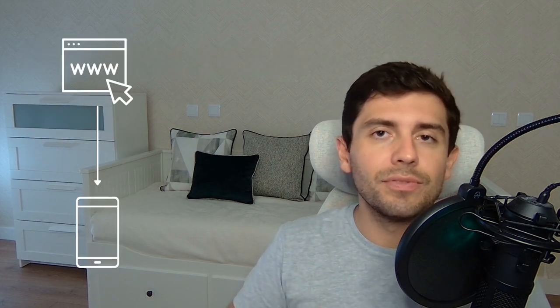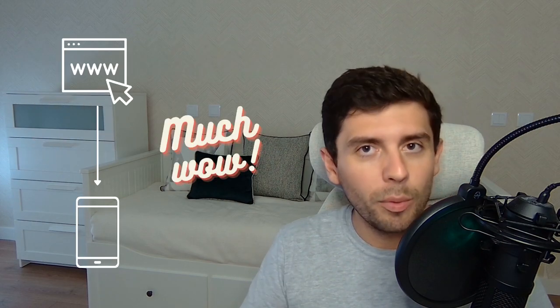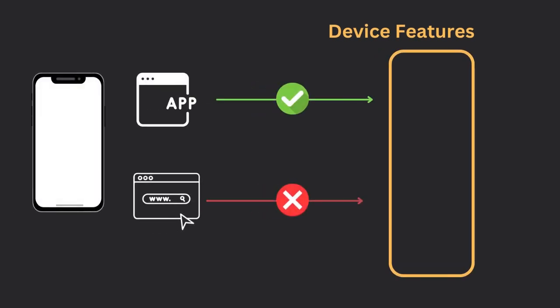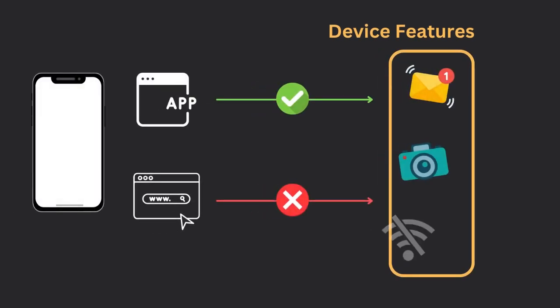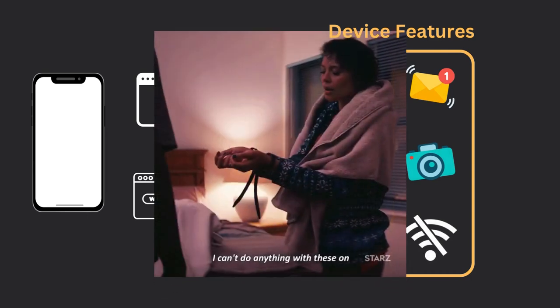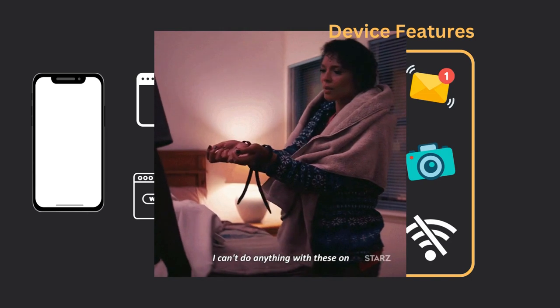Progressive web apps, or PWAs, are a type of website that function like mobile apps. Unlike native apps, websites do not have access to device features such as push notifications, cameras, or offline capabilities by default. This lack of access can limit what a web developer can build.